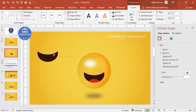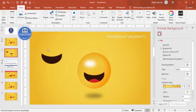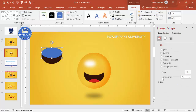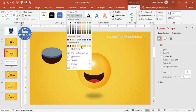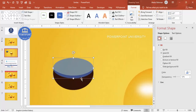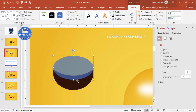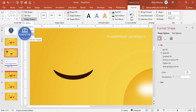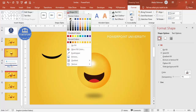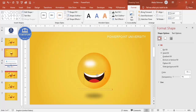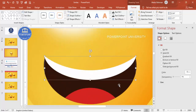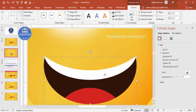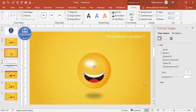To create teeth, duplicate the shape with Ctrl+D, insert another oval shape, make it transparent, set no outline, and zoom in to adjust the size. Place the oval so it intersects only the upper area, then select both shapes, go to Merge Shapes, choose Intersect, and fill the result with white.